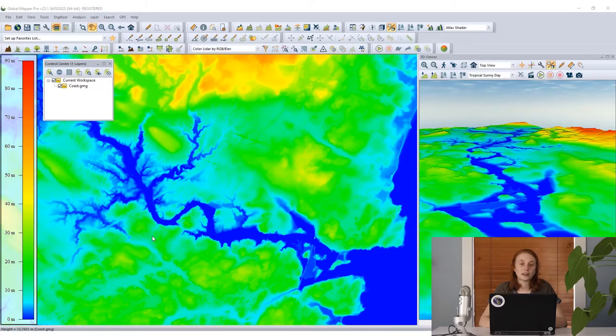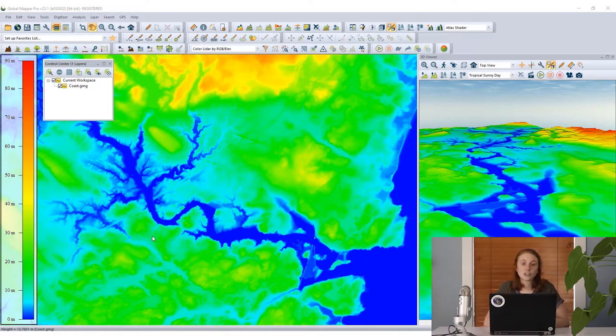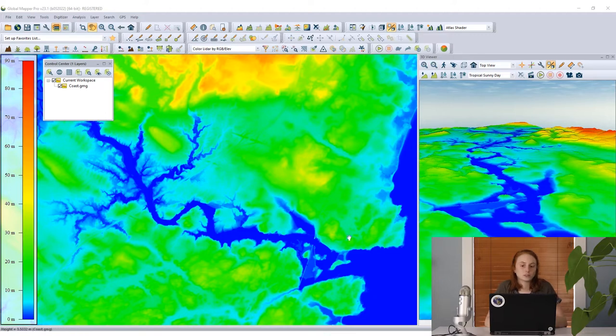The dynamic hill shade tool in Global Mapper is a great tool for 3D data visualization when you're working with terrain or elevation models. Here in this Global Mapper workspace we've got an elevation model loaded and we're seeing the raw elevation values shaded with our default atlas shader, so we're seeing that variation in elevation. On the left side of the screen we have an elevation legend showing us what those colors mean so that we can interpret them.